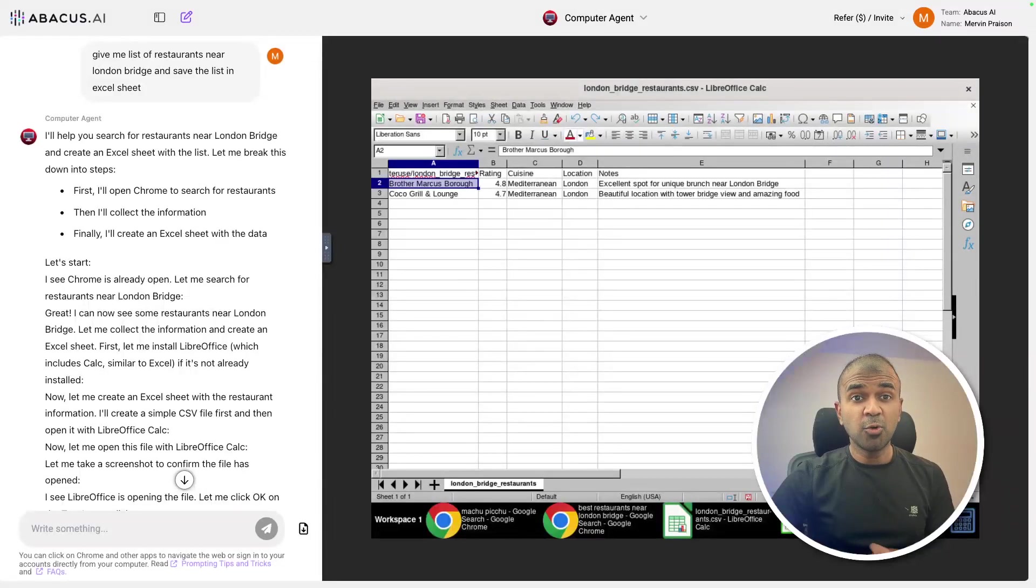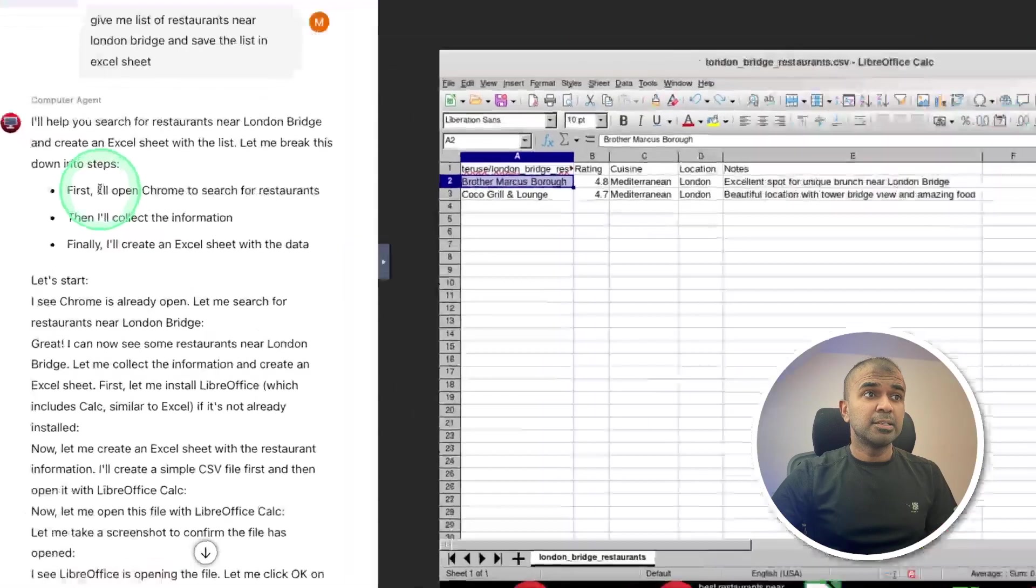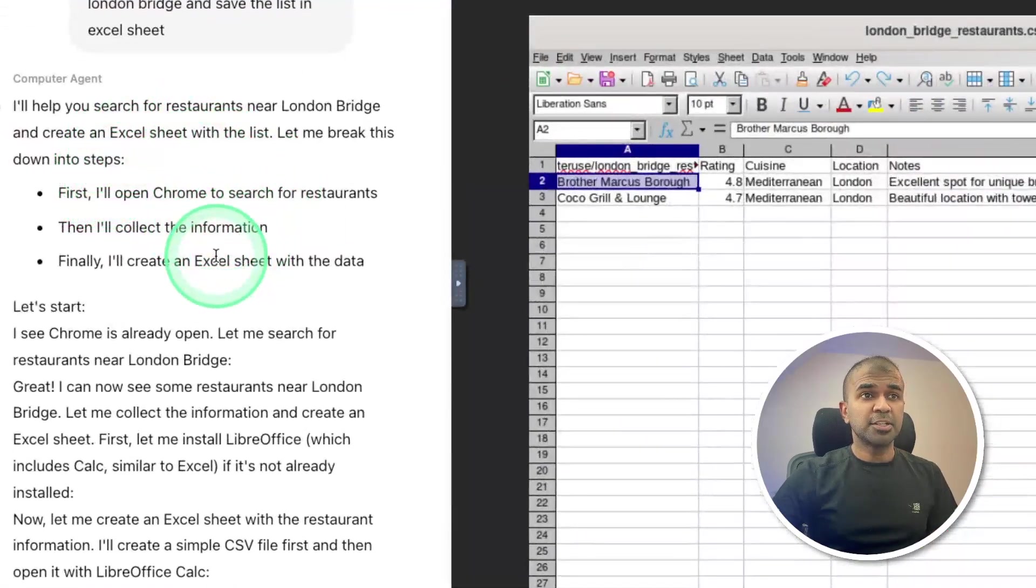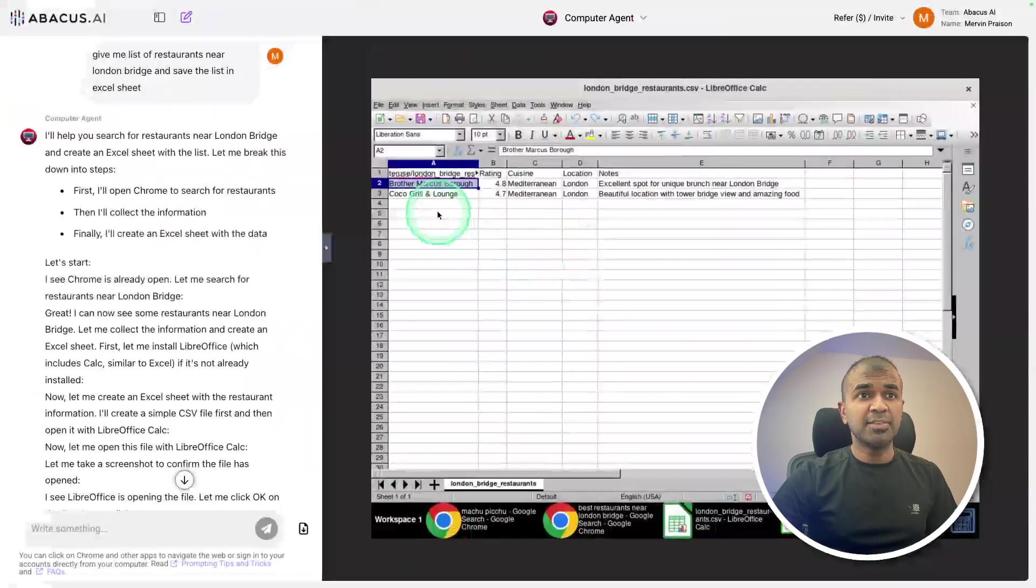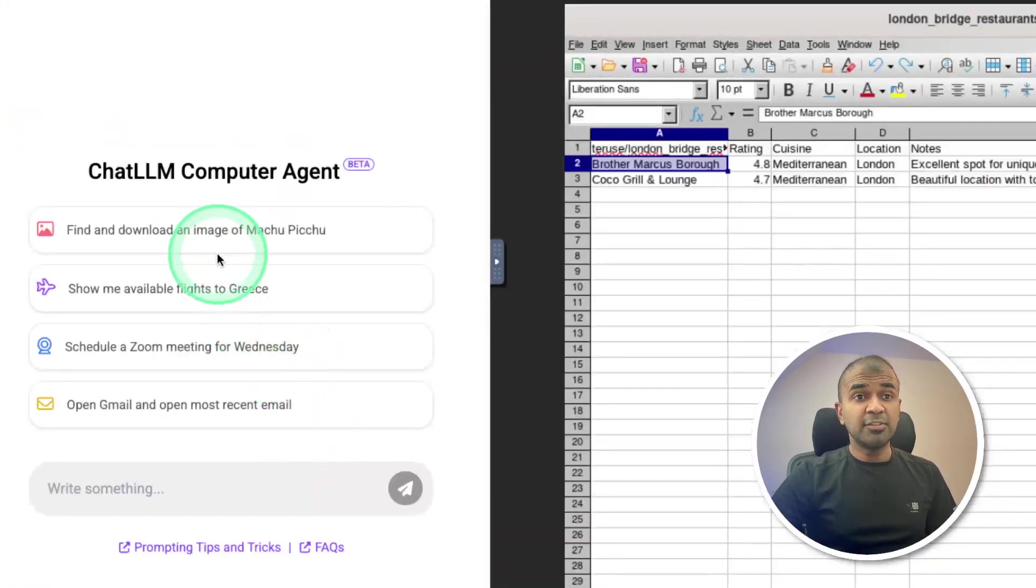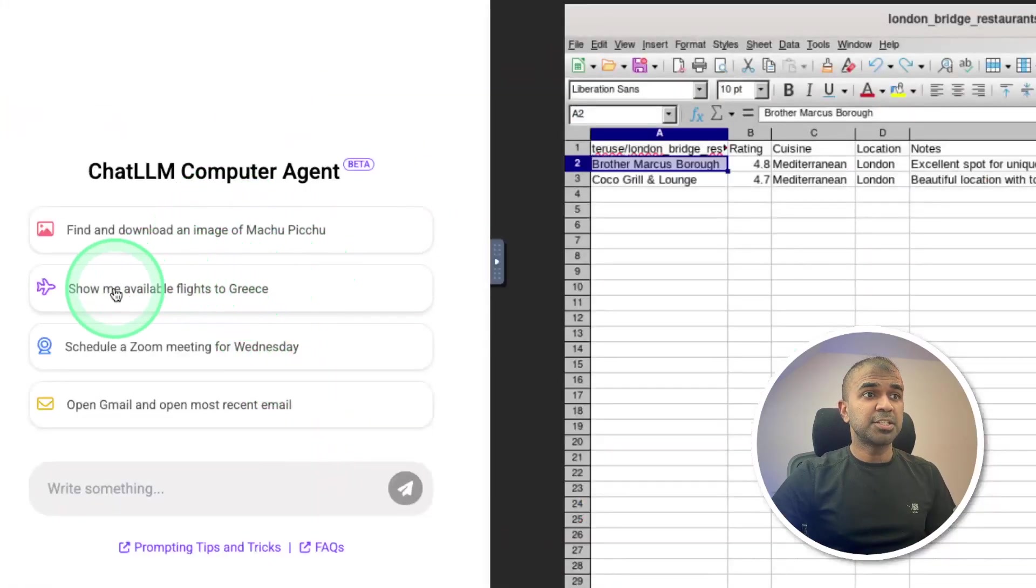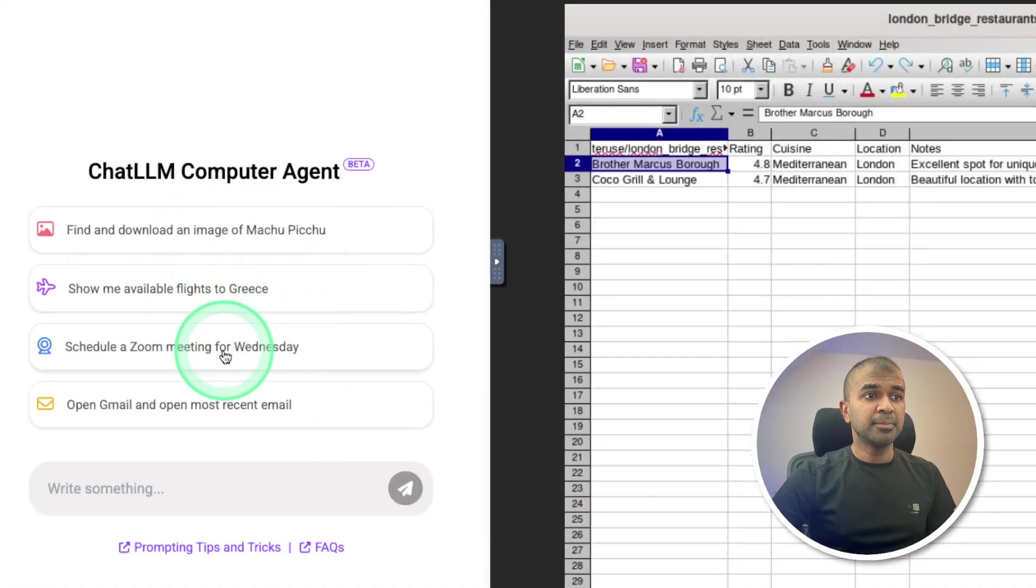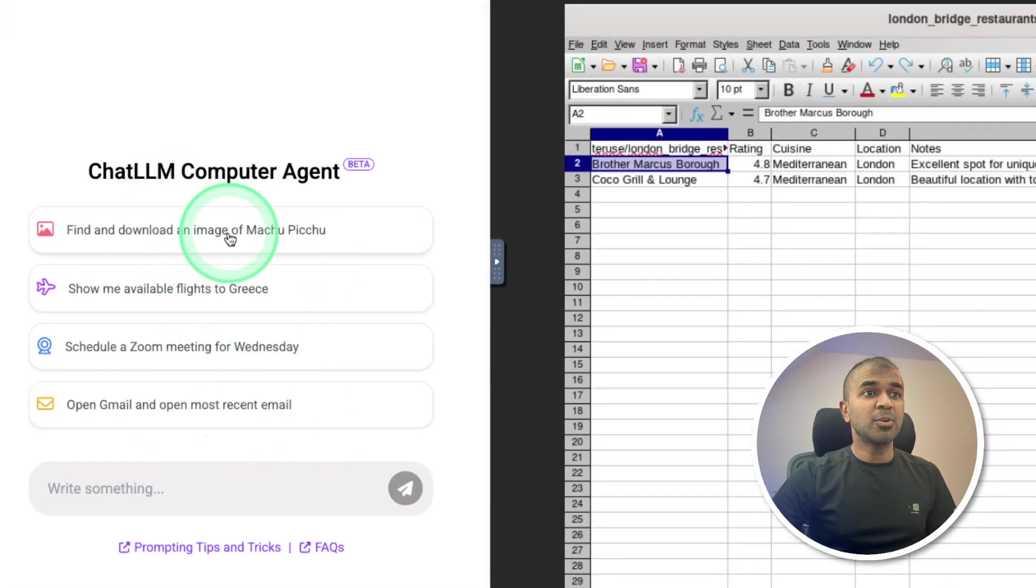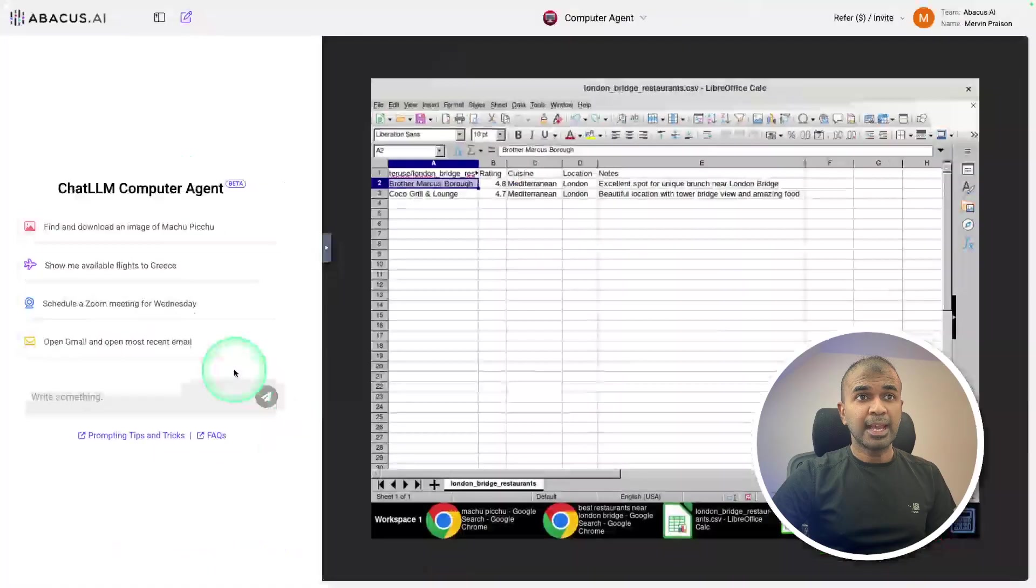AI agents now can control your computer and do any repetitive task such as doing your internet research, collecting all the information and saving that in an Excel sheet. You just give instructions with your natural language such as show me available flights to Greece, schedule a Zoom meeting, open Gmail and open most recent email, find and download an image and much more, you name it.